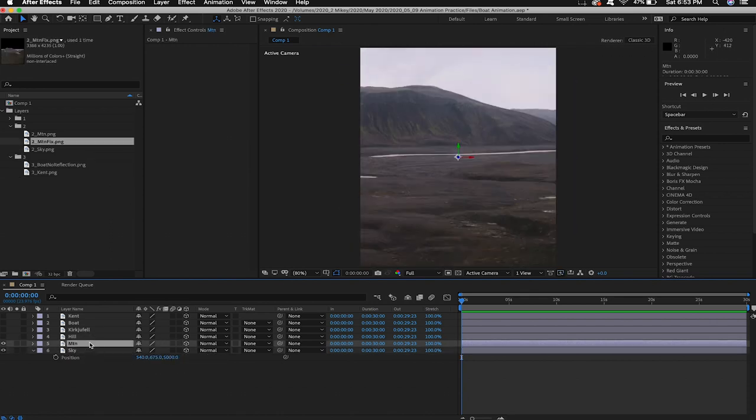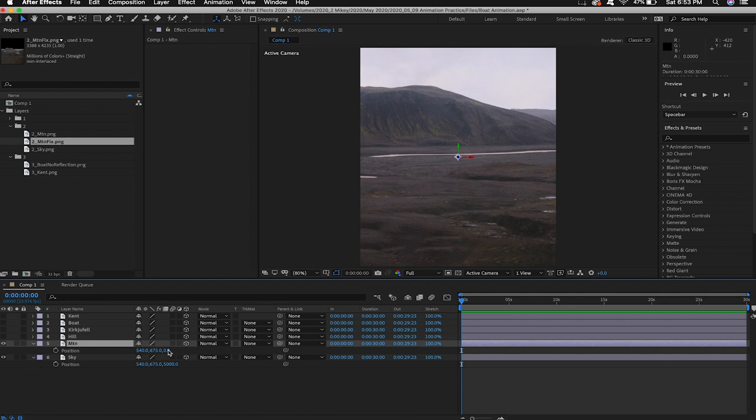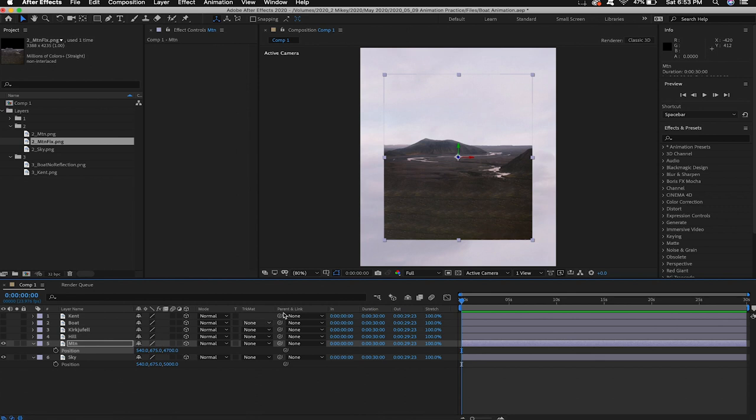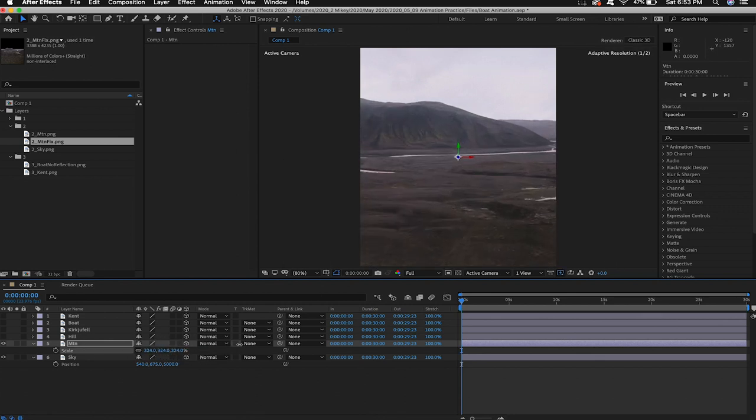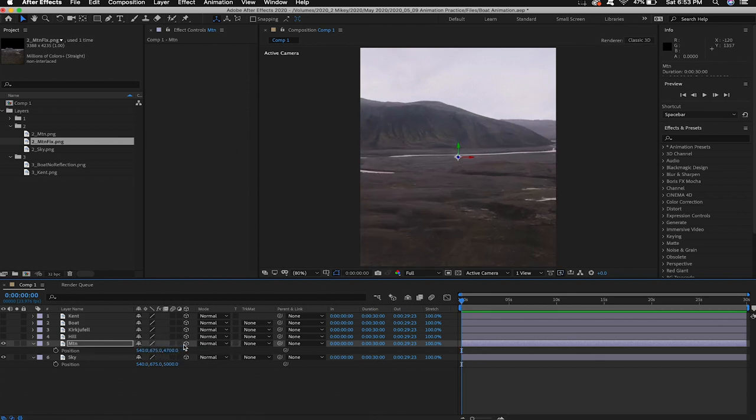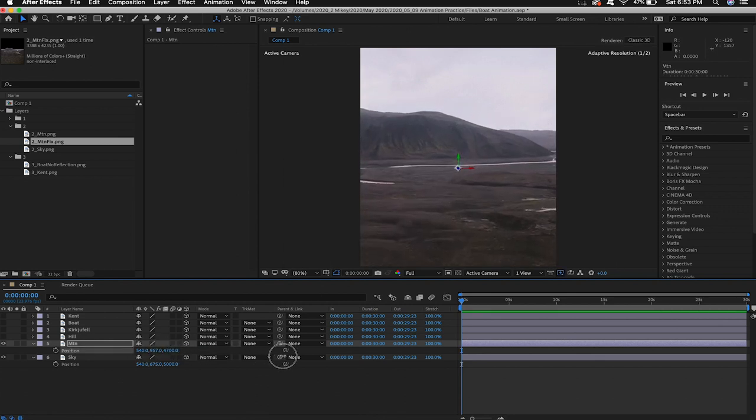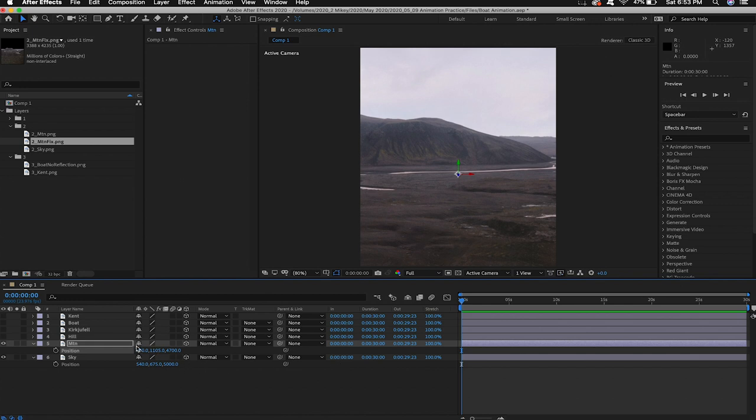Now I'll unhide the mountain layer and do the exact same thing I'm thinking like for let's go with 4700 and I'll hit S on the keyboard to scale it up. P on the keyboard to reposition it.